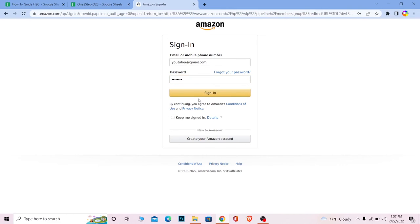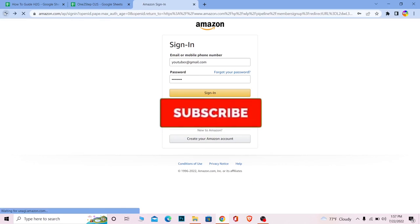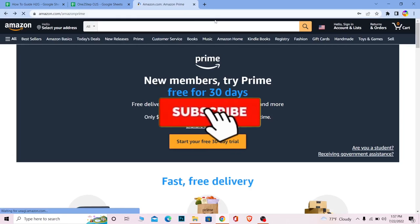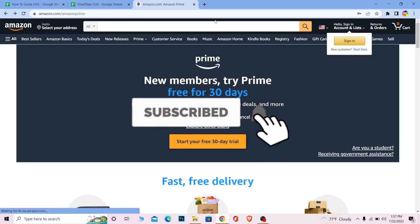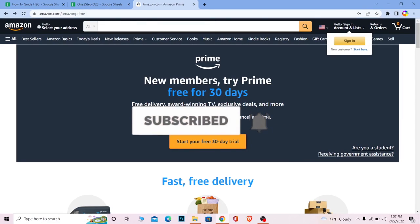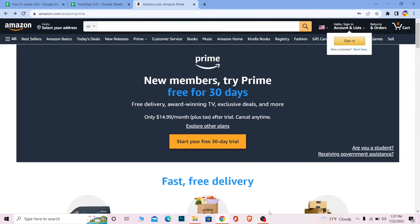So if you found our video helpful, don't forget to hit like and subscribe to our channel How to Guide. I'll see you next time. Bye-bye.